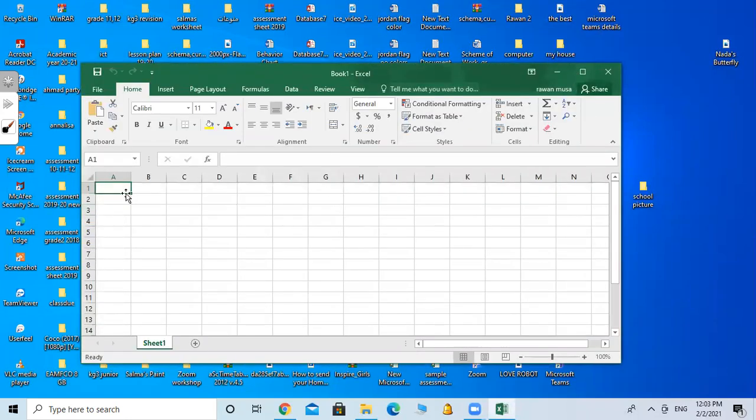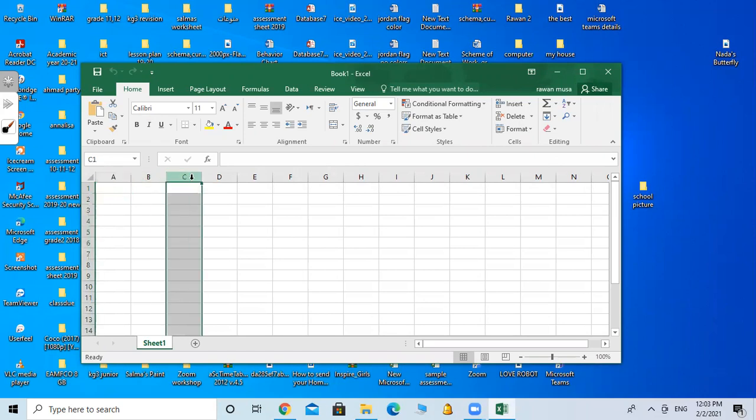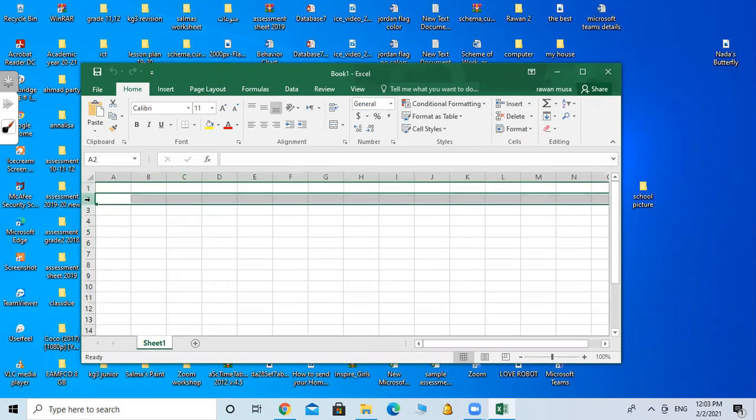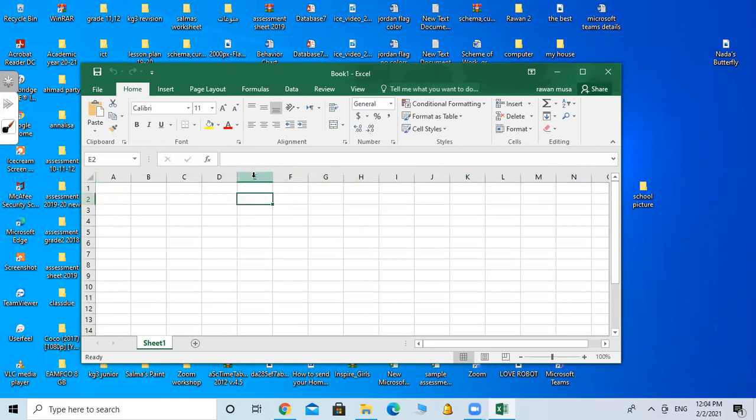Just a quick revision about that. Each letter means it's a column. The columns are named with letters, and the numbers represent the row. So each number is a row. The intersection between the letter column and the number row makes a cell.